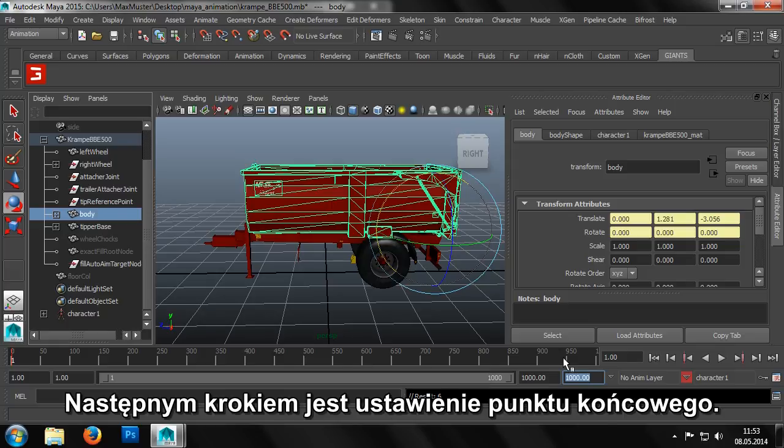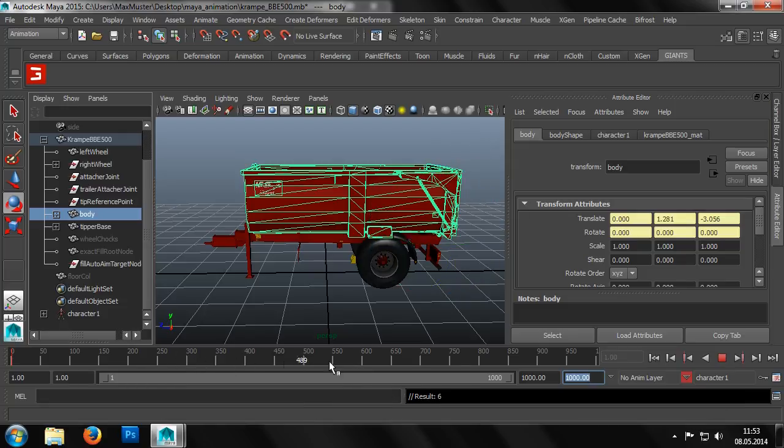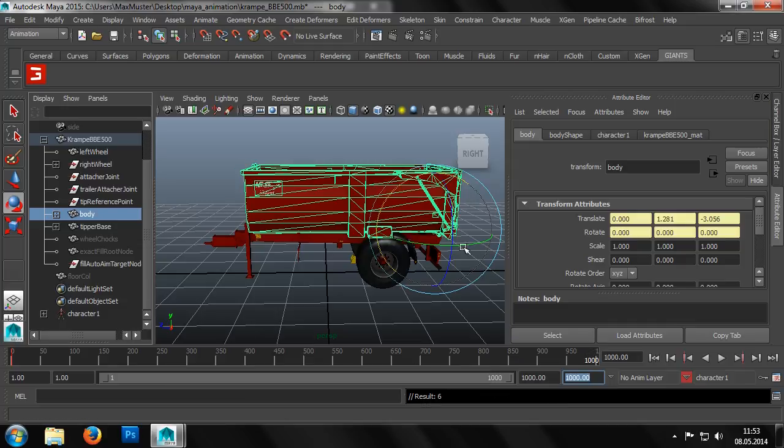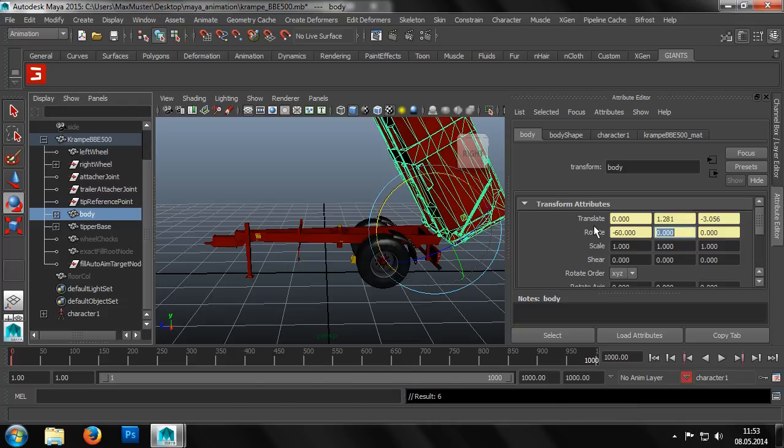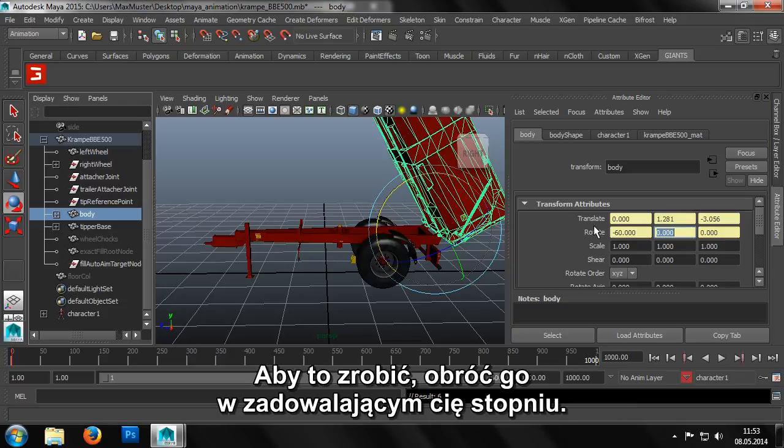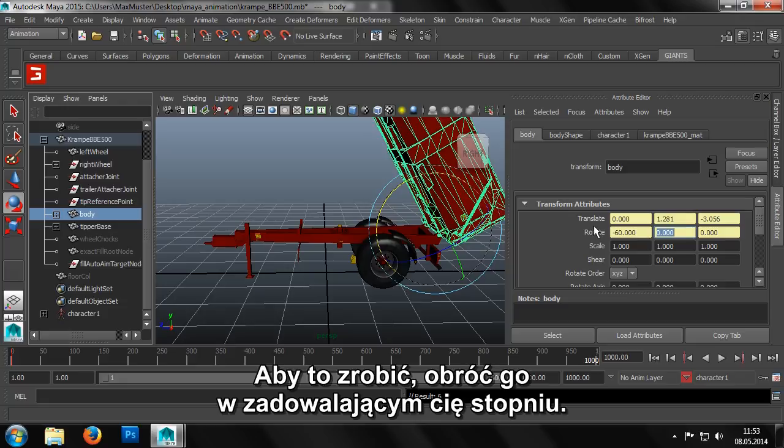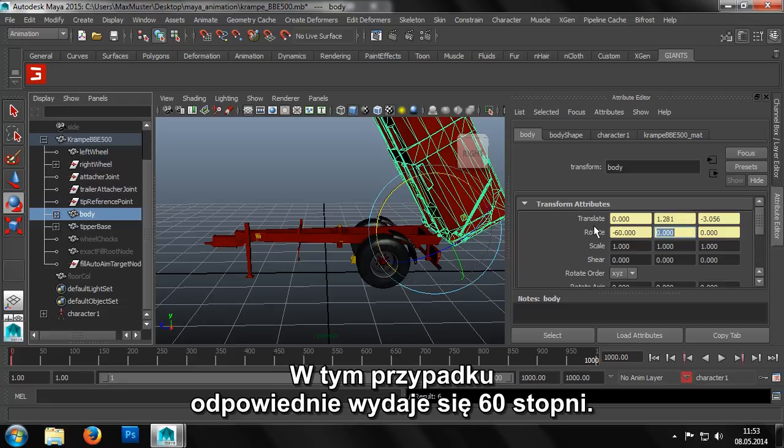After the start position, we now need to set the end point. We shift the timeline to the last time frame. In other words, we move the marker to the end of the animation. Now we can bring the body object into the desired position. To do so, we rotate it until it has reached what we feel is the proper degree of rotation. 60 degrees will probably do the trick.